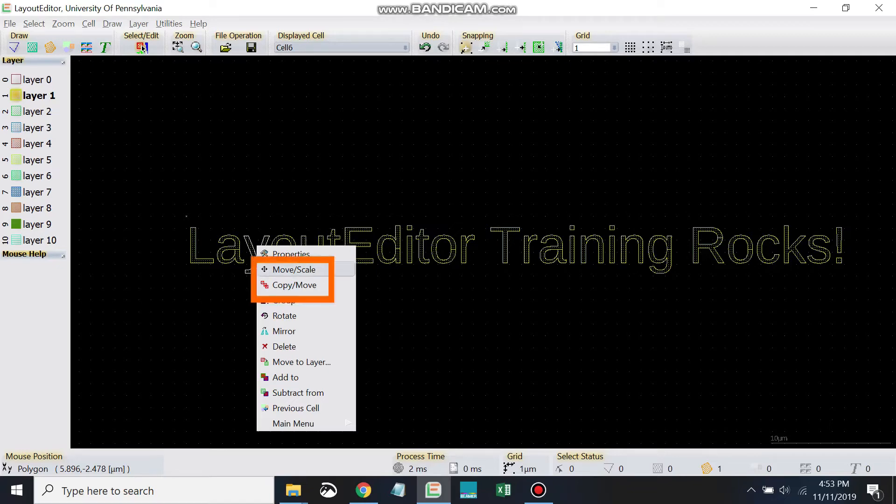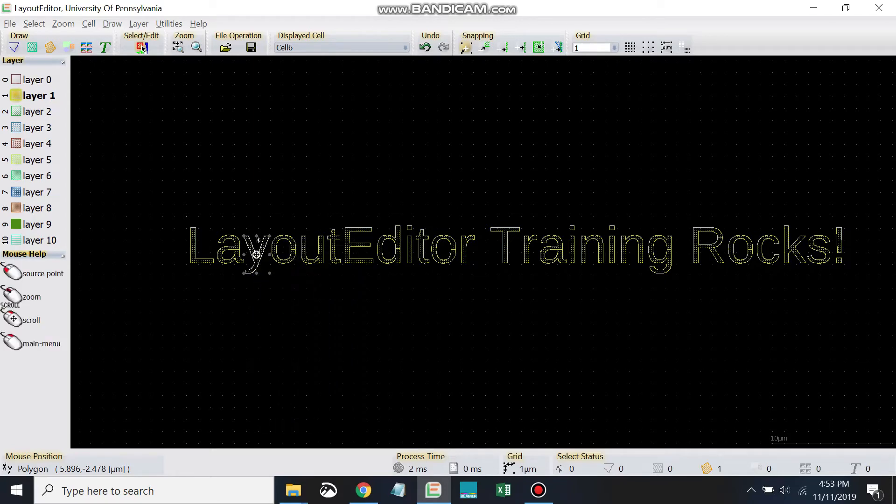There's this move scale command and this copy move command. Let's check out the move scale command and see what that does.